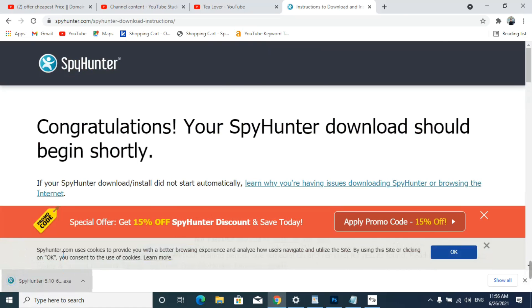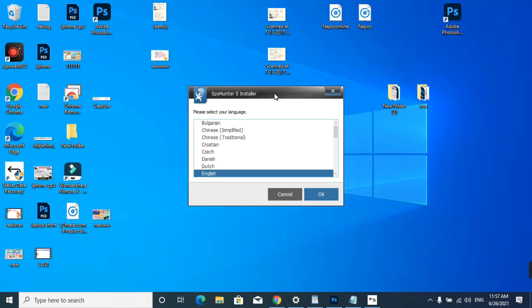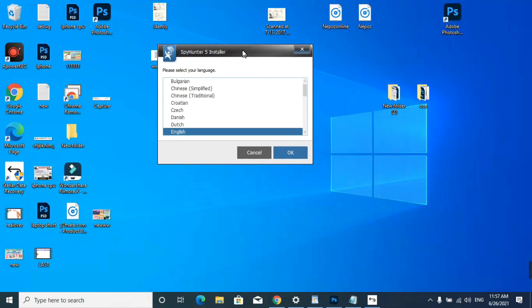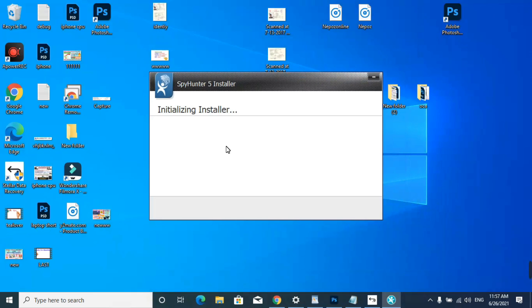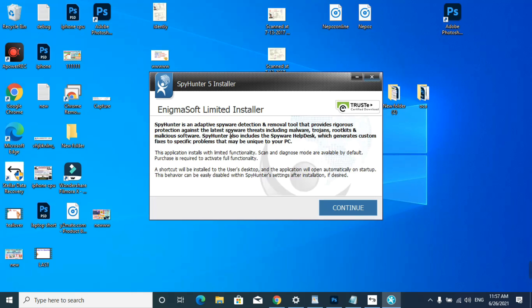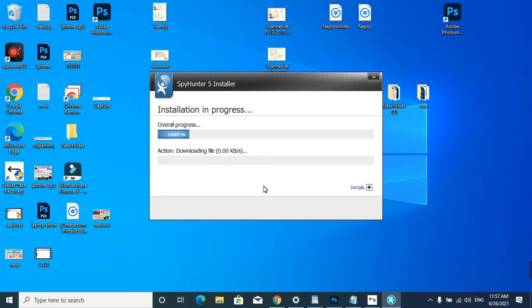Run this. Now we are in the installation process of IS505. Select your language. It takes time to install. Go for Continue, accept the policy, accept and install. It takes some time.